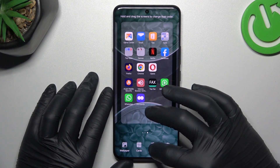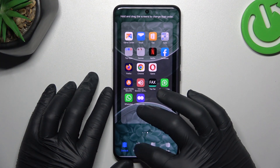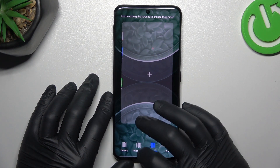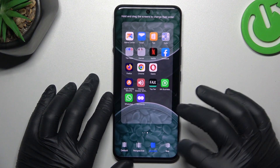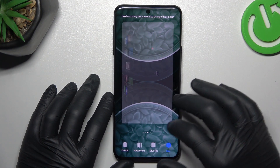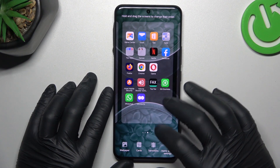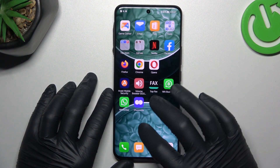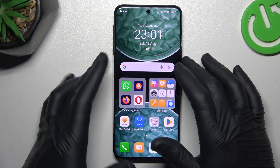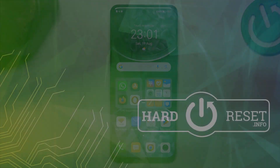Now we can go to the transitions — this is the effect when you're swiping between pages on the home screen. Tap on any one to play a preview and choose your favorite. And that's how it works. Thanks for watching — leave us a like or a comment, and goodbye!